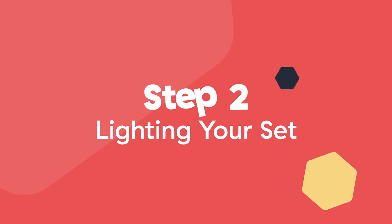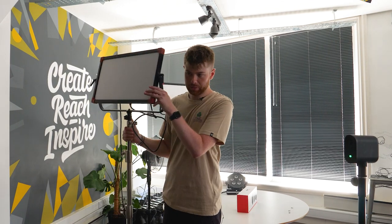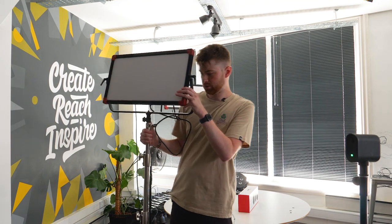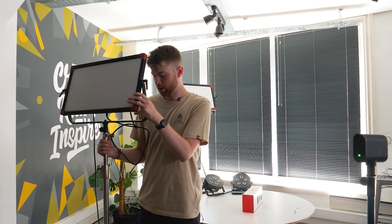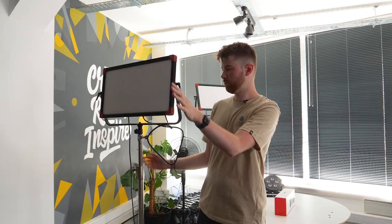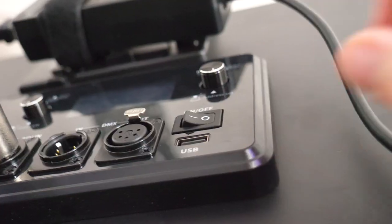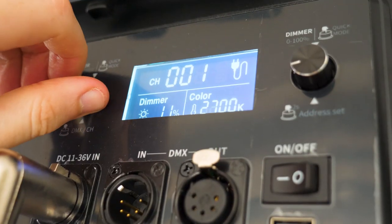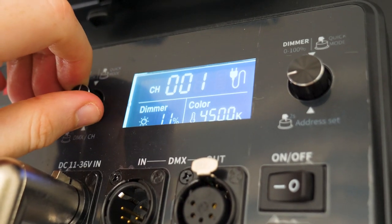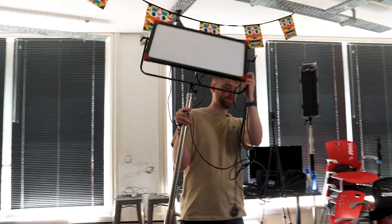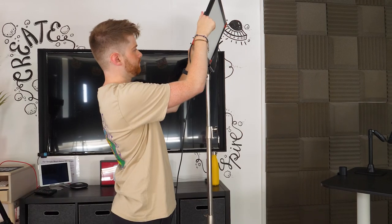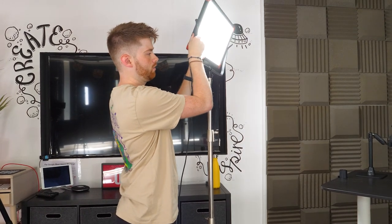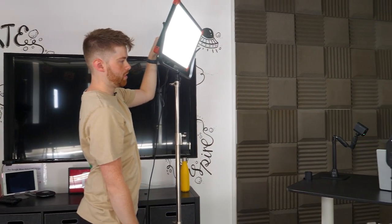So next I'm going to grab a key light and I'm just going to place that probably about here, just to make sure that I'm going to be fully lit from this side. So we just switch that on and then we'll just change that a little bit and then we'll just get another one set up. There we go, it's looking much better already.